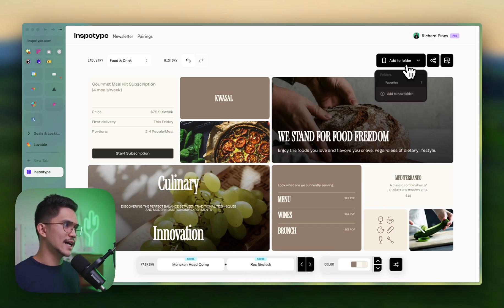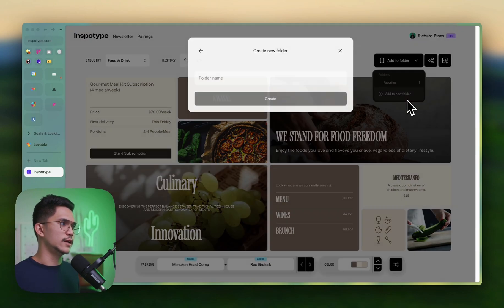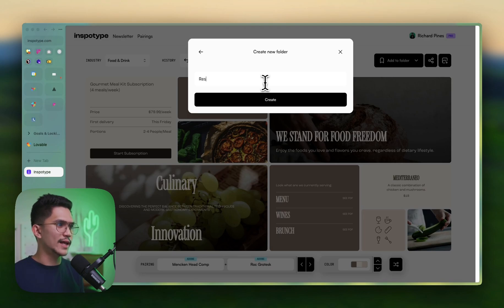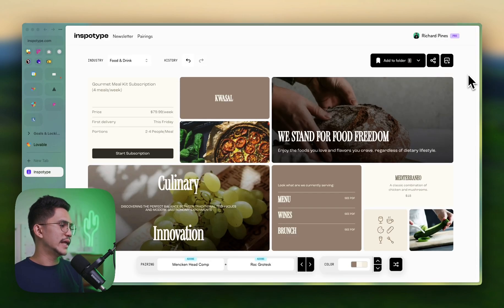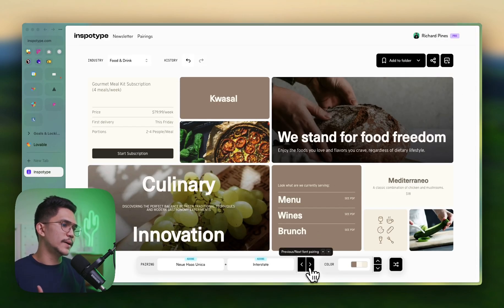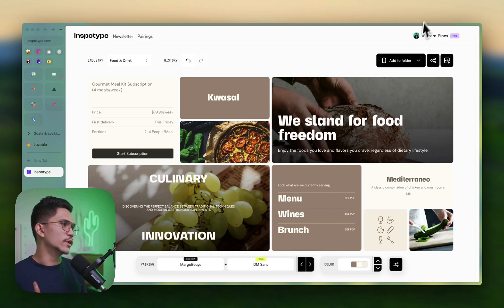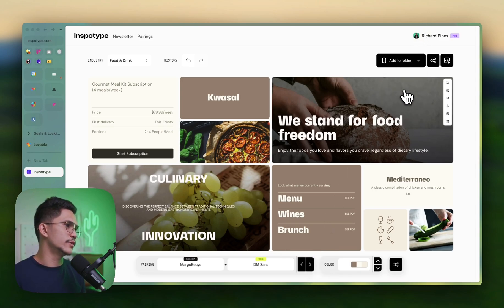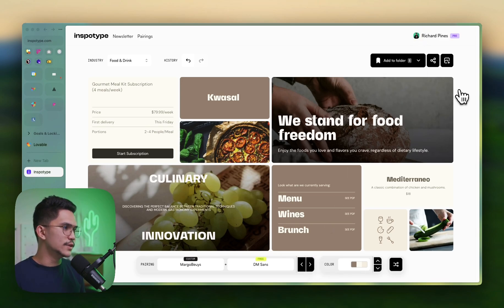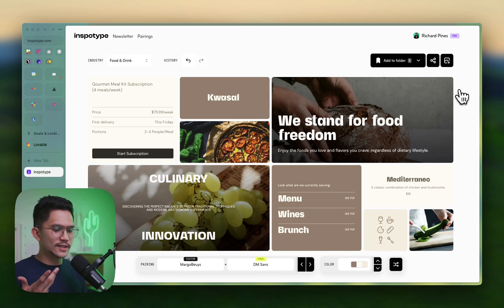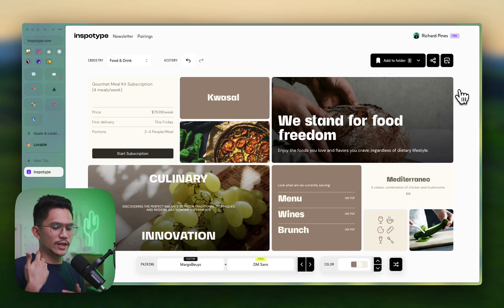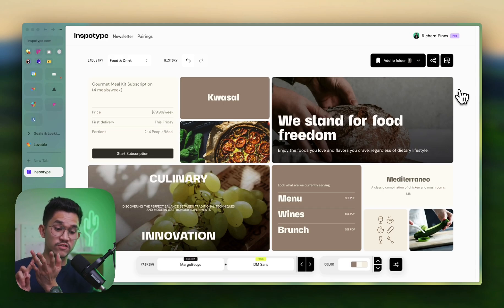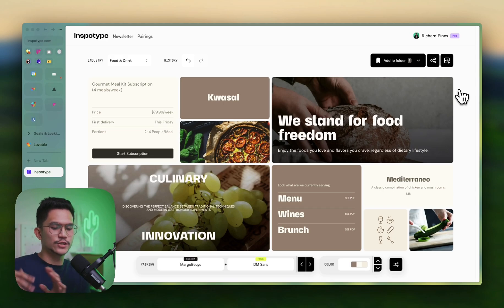You can also add a pairing to your folder. Let's say we create a new folder called restaurant branding — create that, pick another font pairing, and add it to the restaurant branding folder. Now we can give multiple variations to our clients, so they have a decision between variation one, variation two, variation three, and so on.